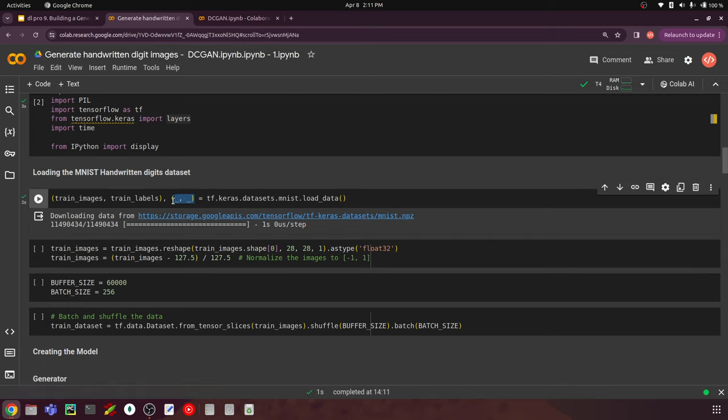Now let's move on to building the generator. We will create a function called make_generator_model that returns the neural network for our generator. Later we'll also create make_discriminator_model. The purpose of the generator is to take a random input — basically random numbers — and generate an image from it. The input we give is called latent noise.